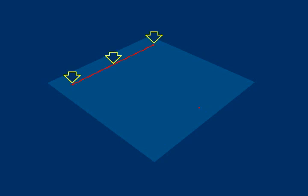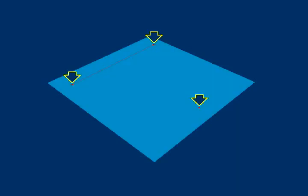A point identifies one single location. A line can be defined by specifying two points. A plane can be defined by specifying three points.